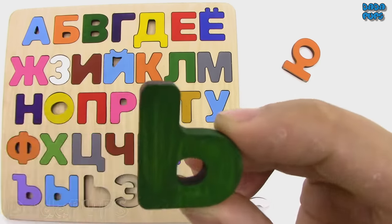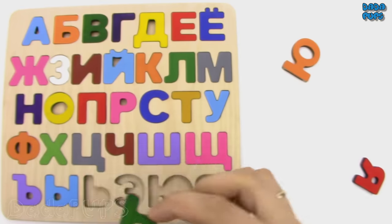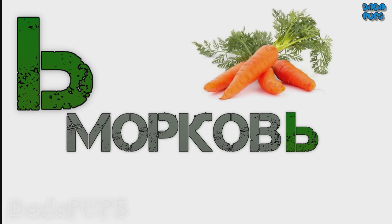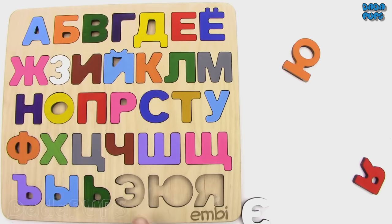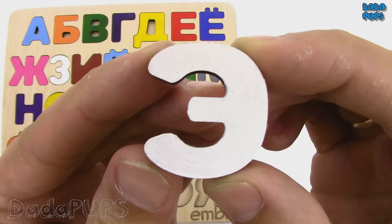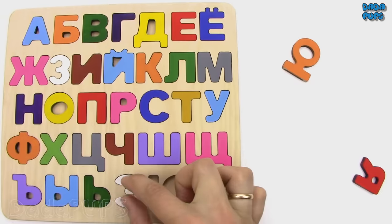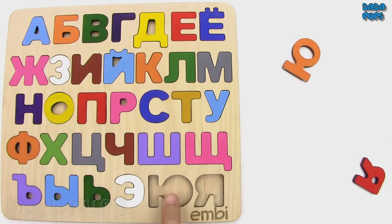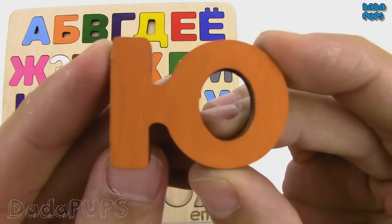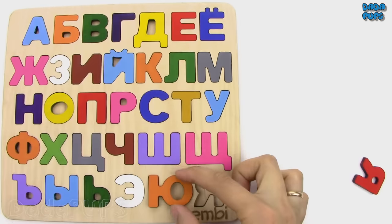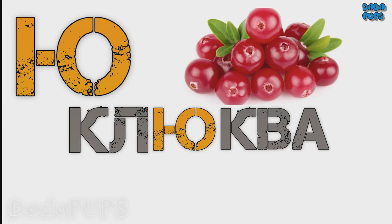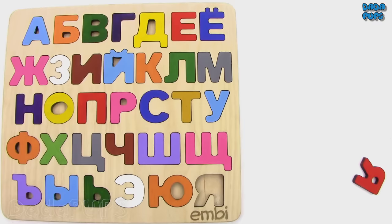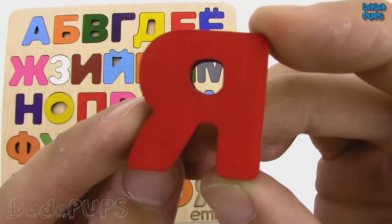Myagkiy znak, soft sign. Morkov, carrot. Э. Eskimo, ice cream. Ю. Klyukva, cranberry.